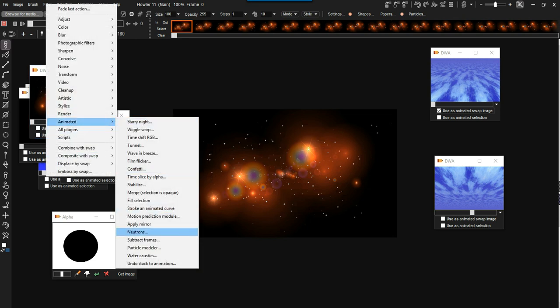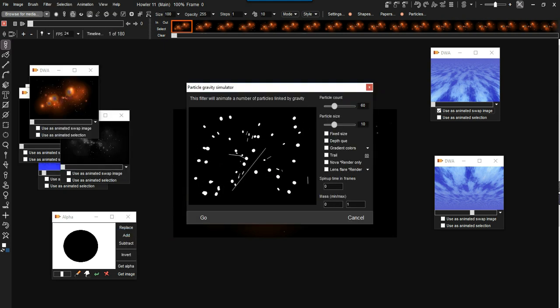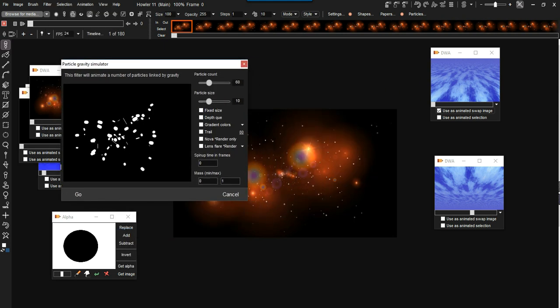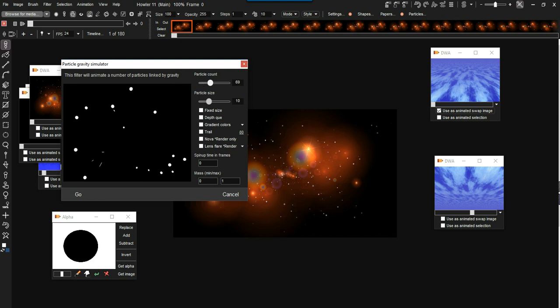Filter, animation, neutrons. And so with the neutrons, we're going to render something a little bit different.